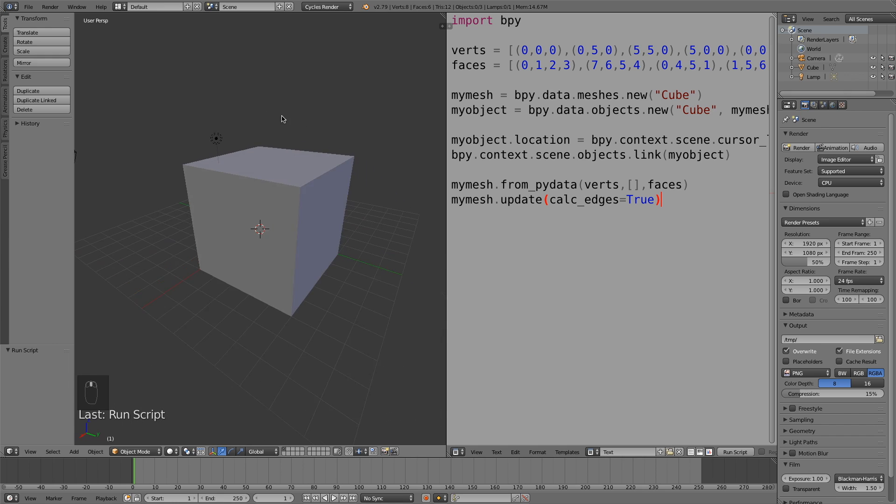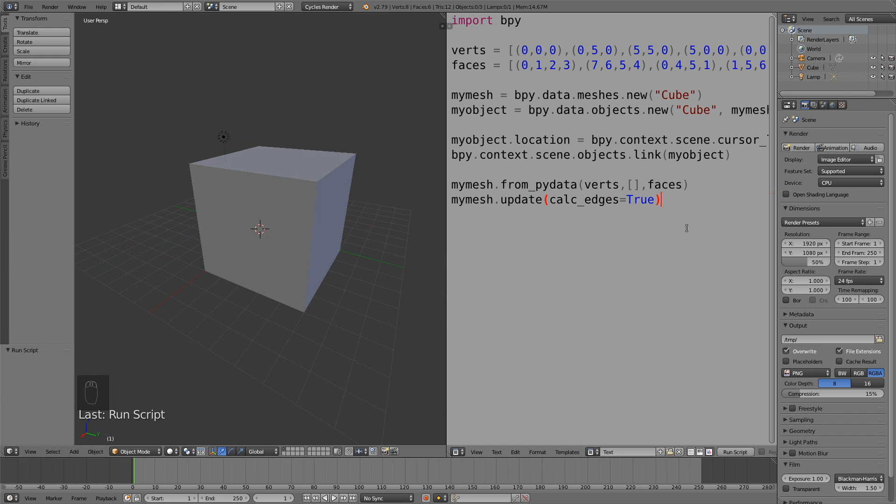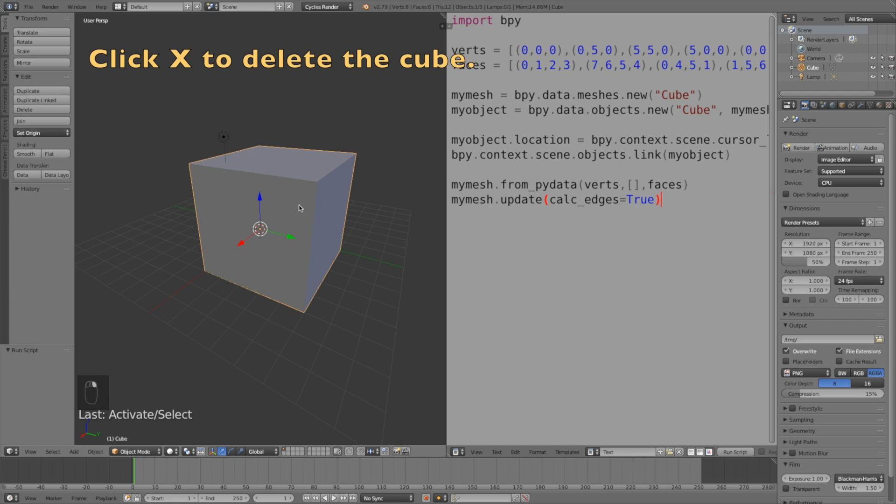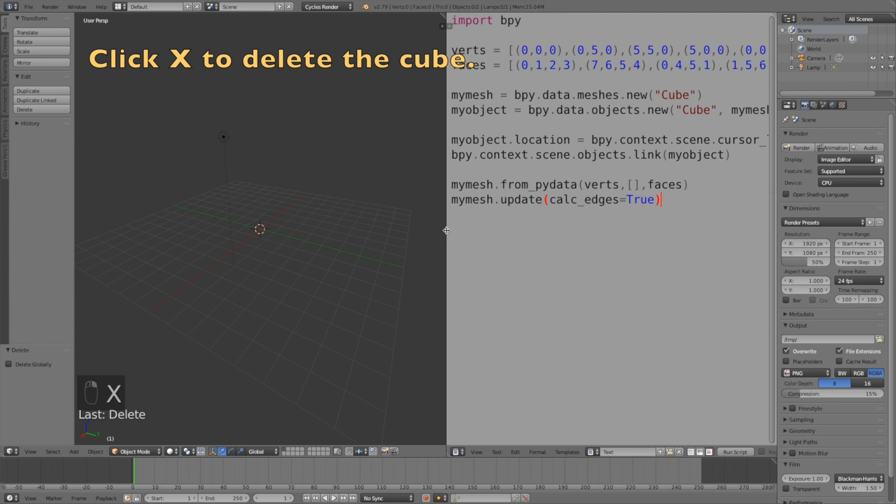Okay, so now that you have the basic idea of how Python and Blender work together, let's add a more complicated code. Click X to delete the cube.